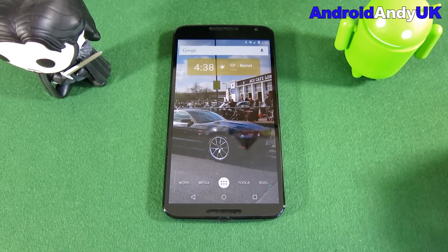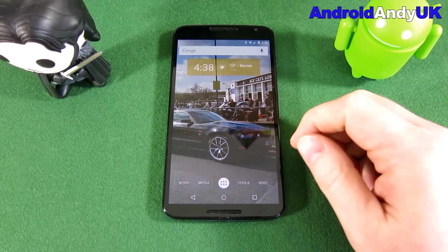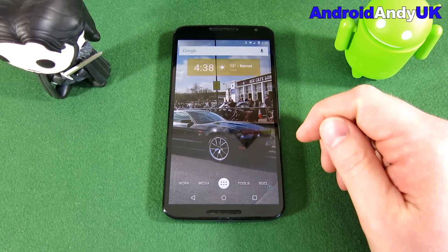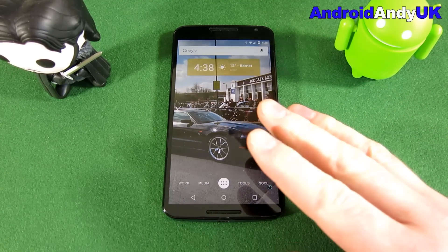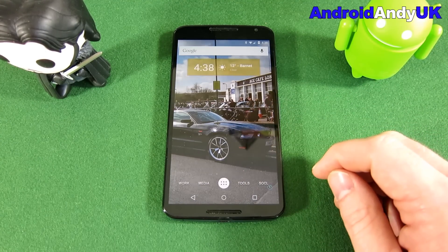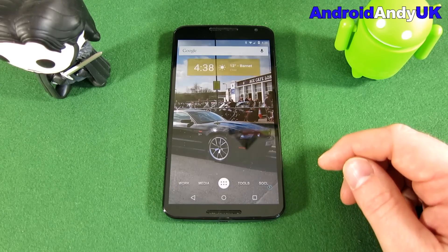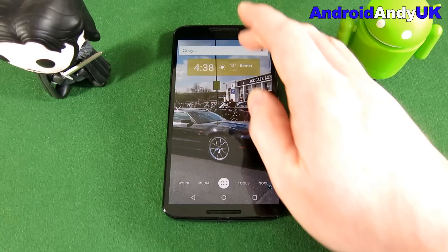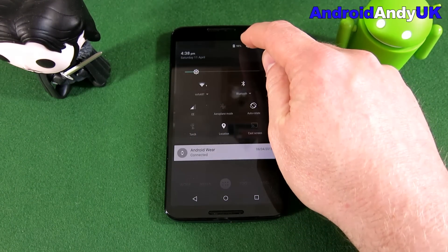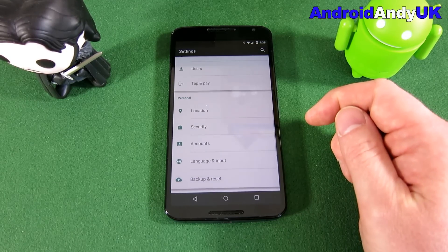Hi guys, Ender here. For a while I've had the Nexus 6 and I've been using the stock Google keyboard — I do really like it. It's nice and smooth and quick and simple, but one thing I do miss from things like SwiftKey is the number row at the top. I've just seen on the internet how you can enable that on the Google keyboard.